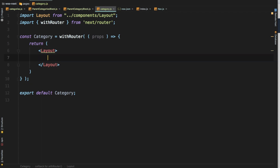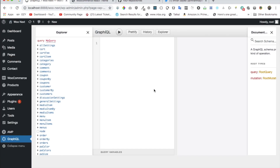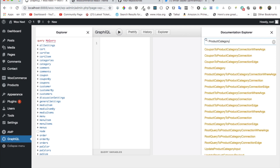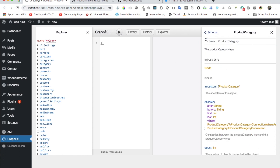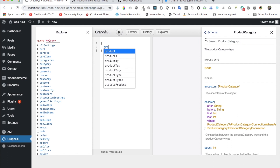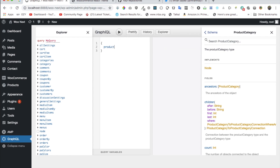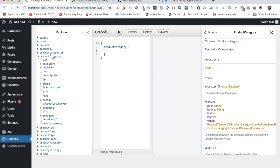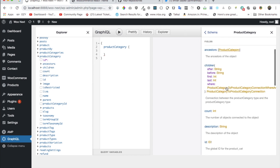Now remember what we need to do is go ahead and display all of the products related to this particular category and also show the category name. For that we need to do a query. So let's get back to our GraphiQL and we're going to need the product category — a single one. Let's try to search it: 'product category' — hit enter. There you go. This is the one. So we're going to write a query which is 'productCategory'. The moment you put the query in, it already opens up the fields for you.